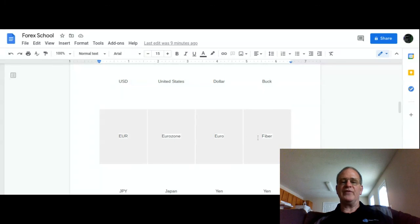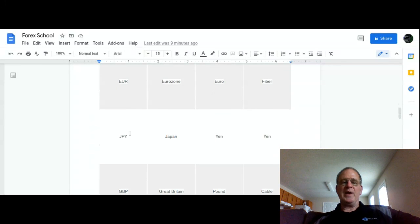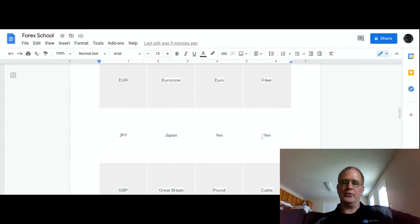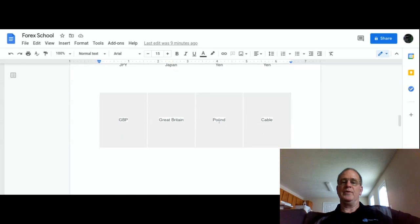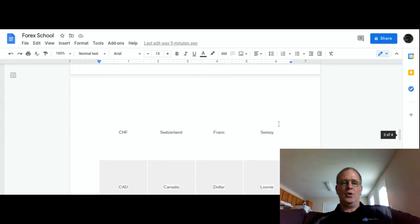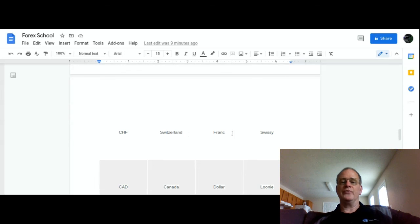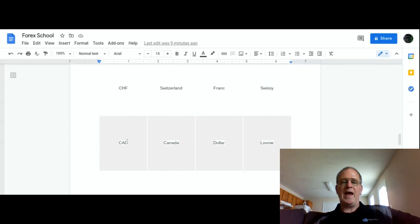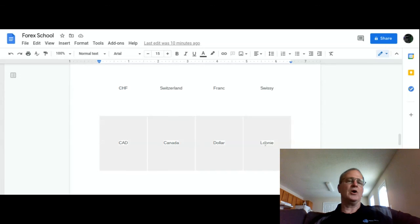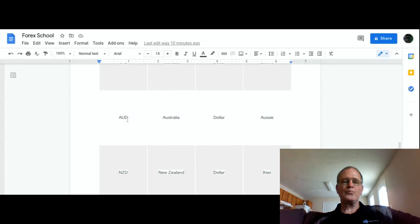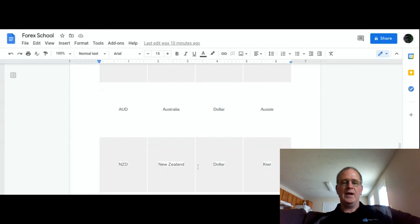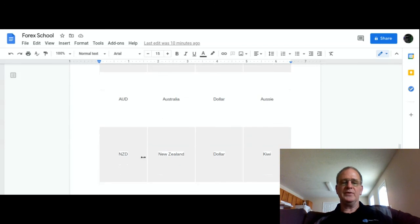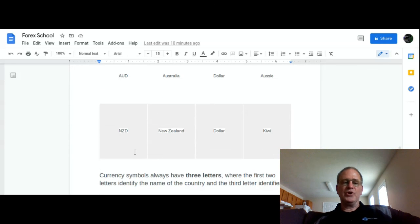GBP, Great Britain, the pound. Forex calls it the cable. CHF is Switzerland, it's called the Frank. People call it the Swissie. CAD, Canada, it's the dollar, they call it the loonie. Australia, their currency is a dollar, they call it the Aussie. And New Zealand, the New Zealand dollar, they call it the Kiwi.